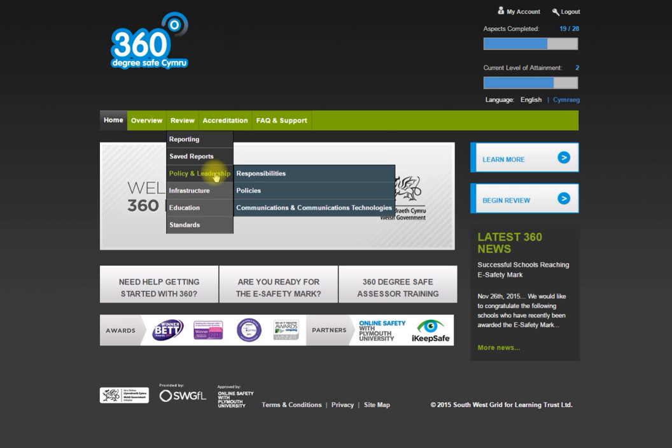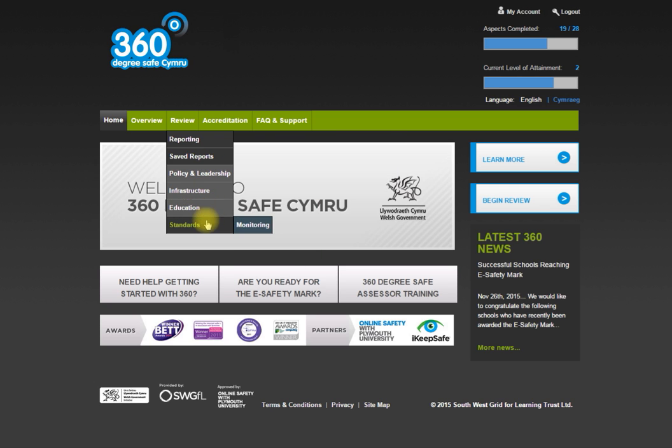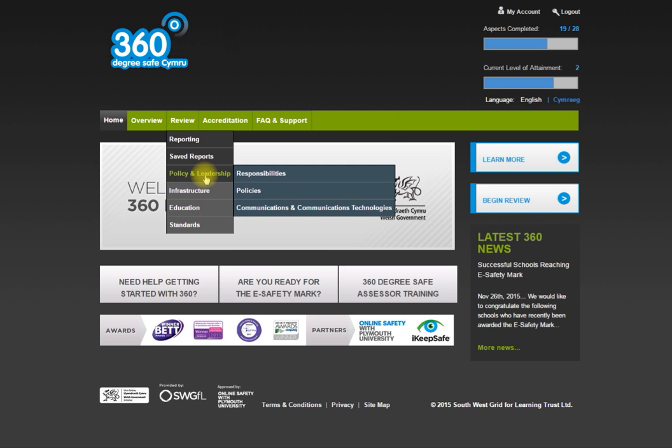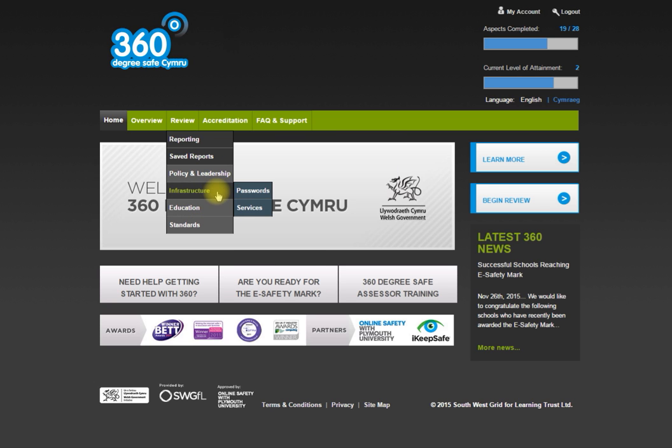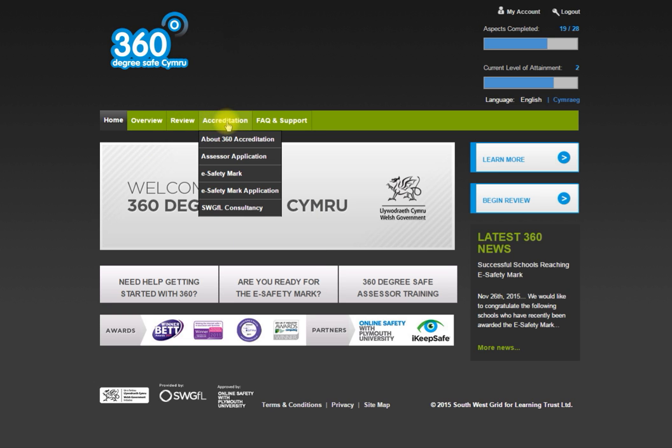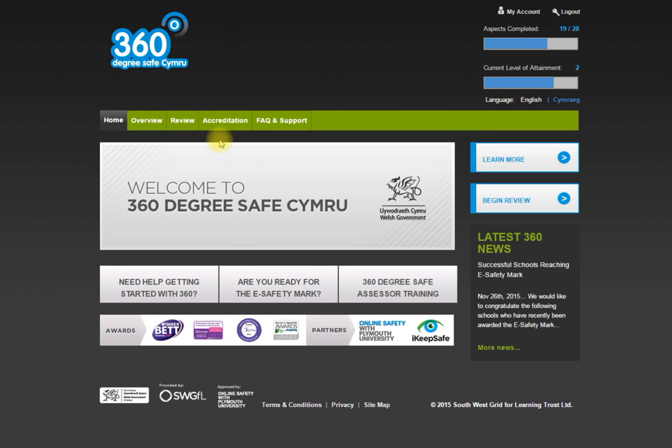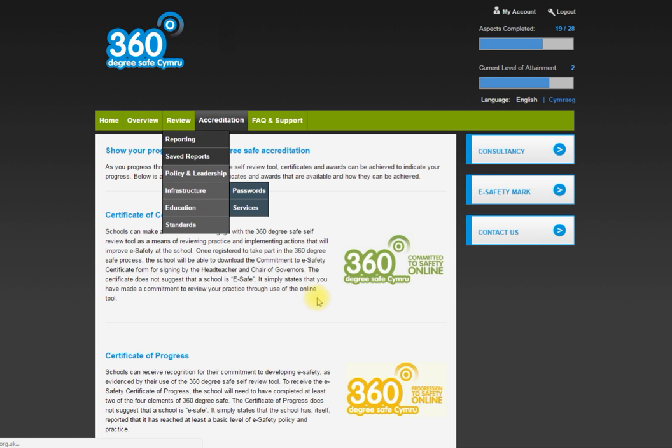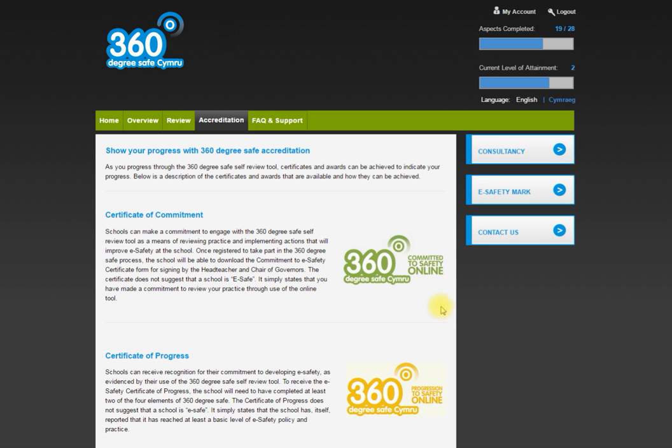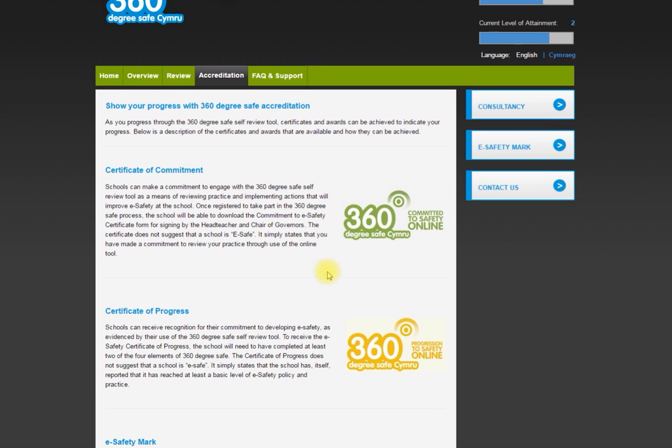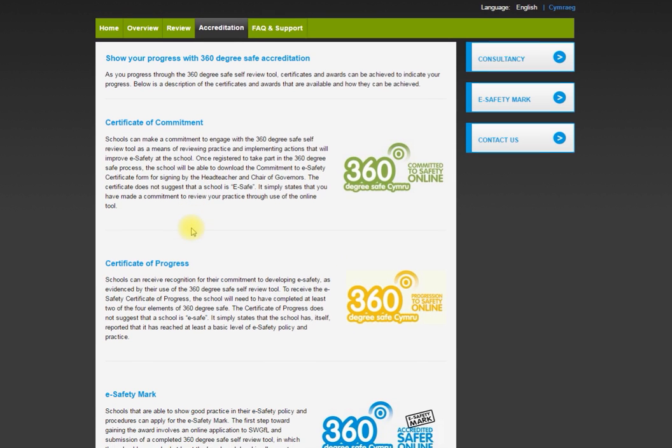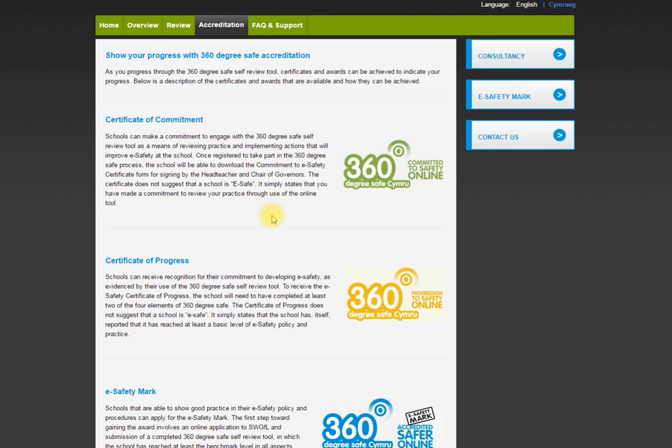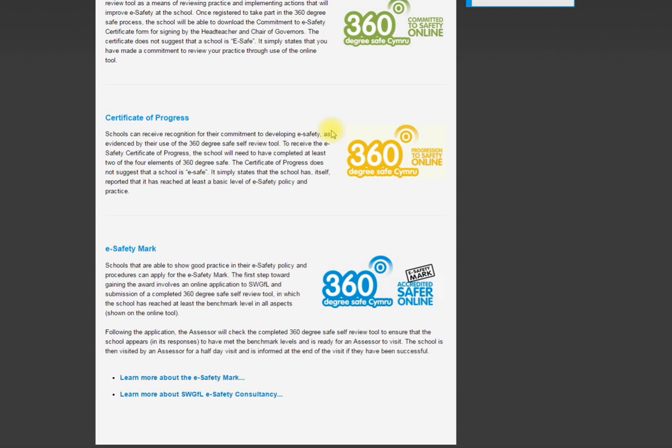You can see there's policy and leadership, infrastructure, education and standards, and there are subsections in each of those. Then we can look at the accreditation process and you can decide if you want to go through with that. There are three elements to the accreditation process: the certificate of commitment, certificate of progress, and then actually getting the eSafety mark. There are a couple of schools in the US region that have managed to achieve the eSafety mark.